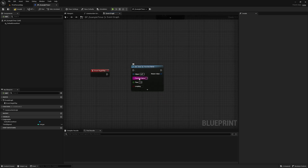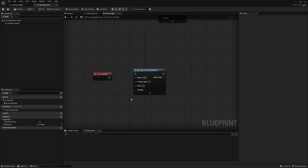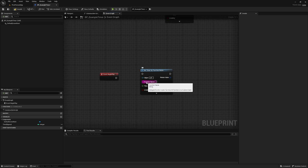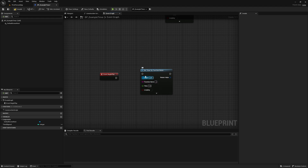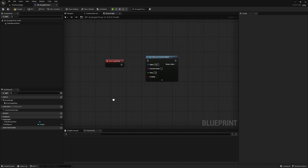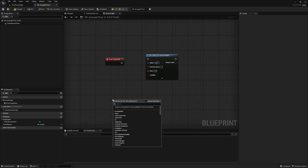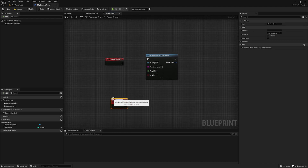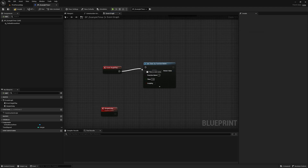You can see we have a few different variables to set. Basically the way this works is we give it the name of a function or an event — as you can see when you hover over it, it says it can be a K2 function or a custom event. Then we set the time variable, which is the amount of time it's going to take for that function or event to run. Let's create a simple delay right now.